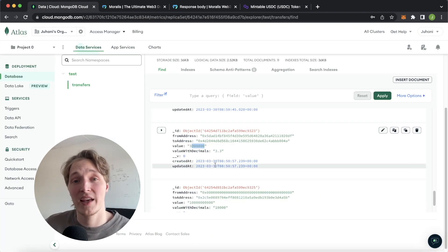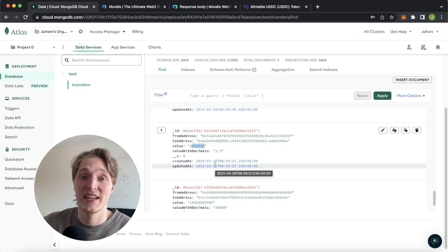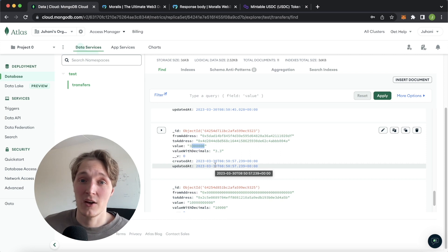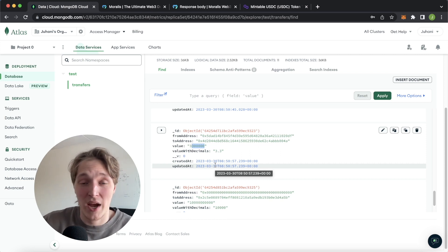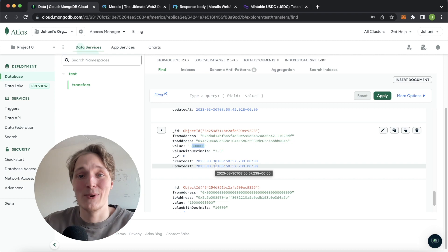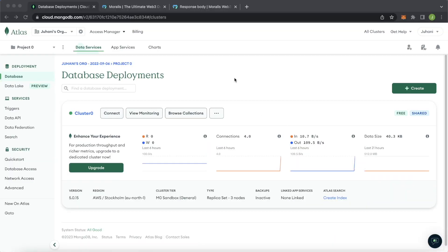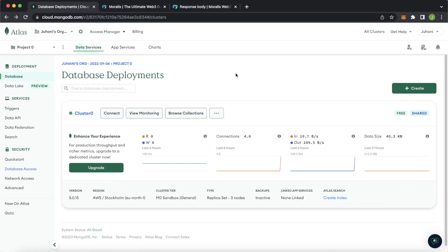You can of course populate this with other data as well — transaction hashes, anything you think of. Stay tuned and I'll show you how you can do this and transfer your Web 2 stack to Web 3. Let's dive straight into this one.